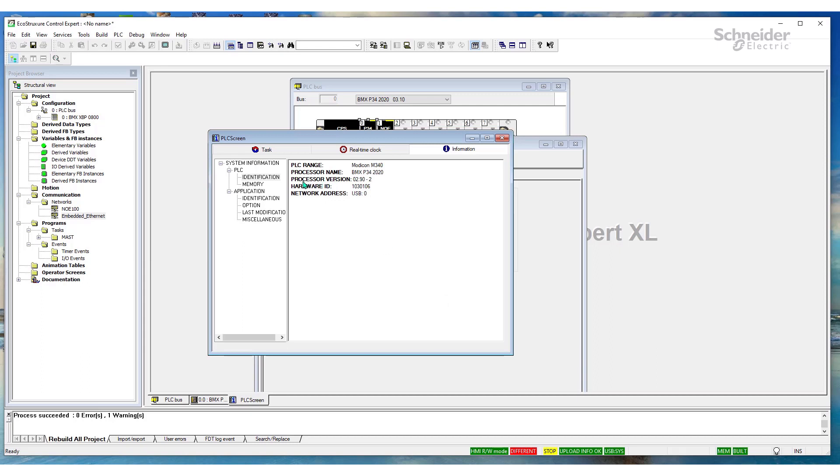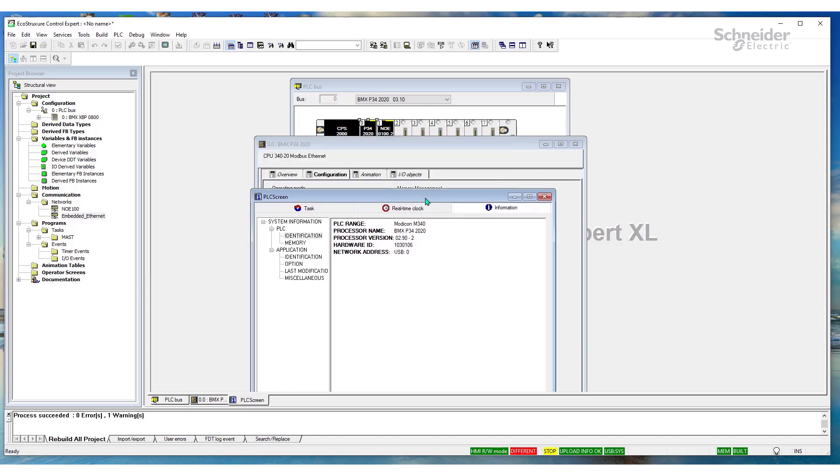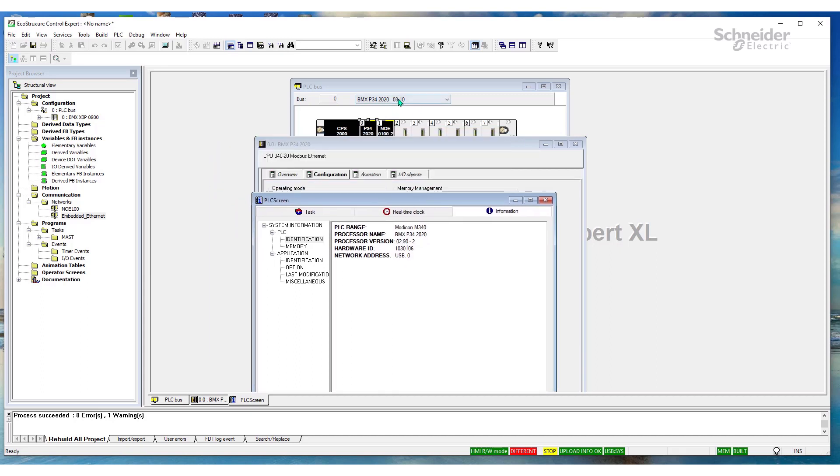Aha. So, we'll see the processor version is 2.90. So, that's less than 3.10. And that's why we have the error message.